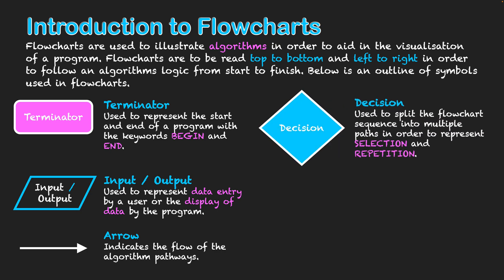Next we have our decision and decisions can be used to show the other two main control structures of selection and repetition. They split the flowchart sequence down multiple pathways. It can be down in a binary format where it goes in two different directions or it could be in a multi-way pathway when it goes in a variety of different directions. The actual arrows will come out from the corners of the diamond leading our logic in different directions within our flowchart.